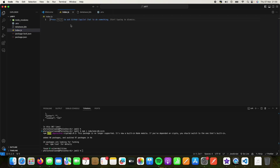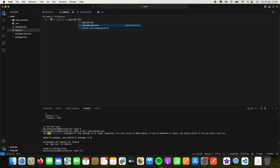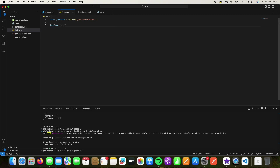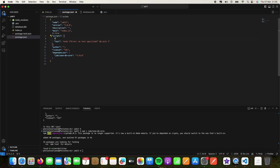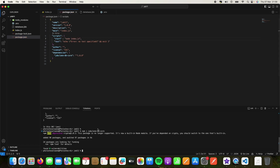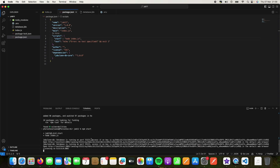Once it's done, go to your index.js and write: const JabulaneDB = require('jabulane-db-core'). Then initialize JabulaneDB. One more thing to do in the package.json is add a start script. Now if you say npm start, this should start our database server.